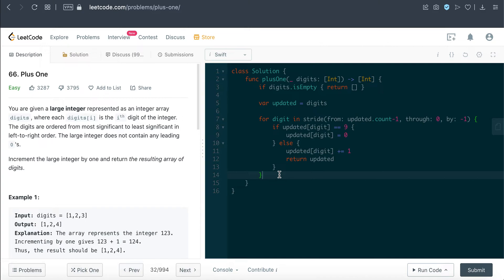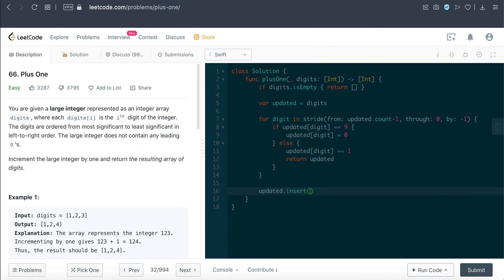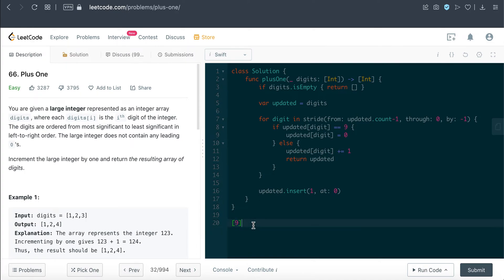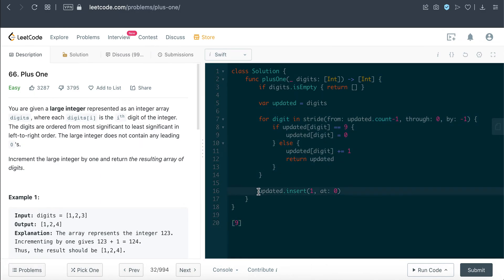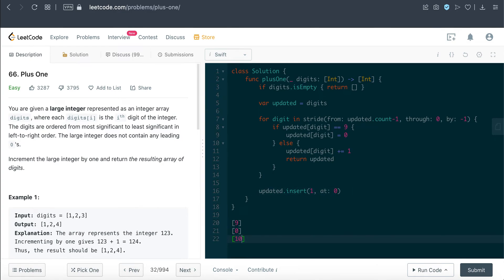Now let's handle the case where the entire array is nines. We exit the for loop and then call updated dot insert one at index zero. This handles the carry-forward scenario: for example, if the whole array is just nine, we change it to zero inside the loop, then after exiting the loop, we insert one at index zero — so zero becomes ten, which is the correct result.